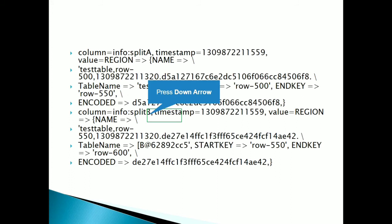So how the meta table entry will be made. So here, look here, these are two regions, these are two daughter regions and look into the first region, the start key is row 500 and end key is row 550.